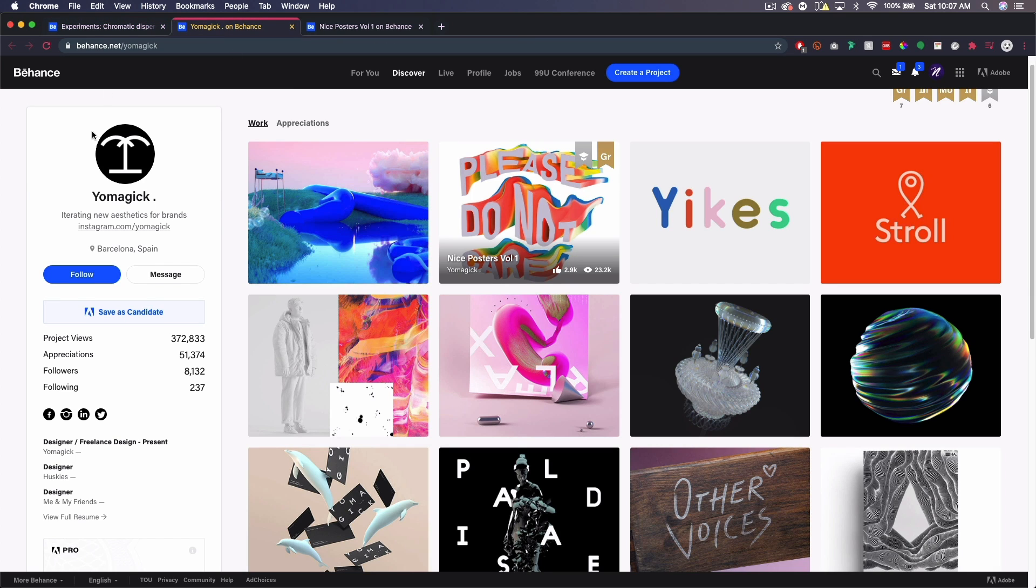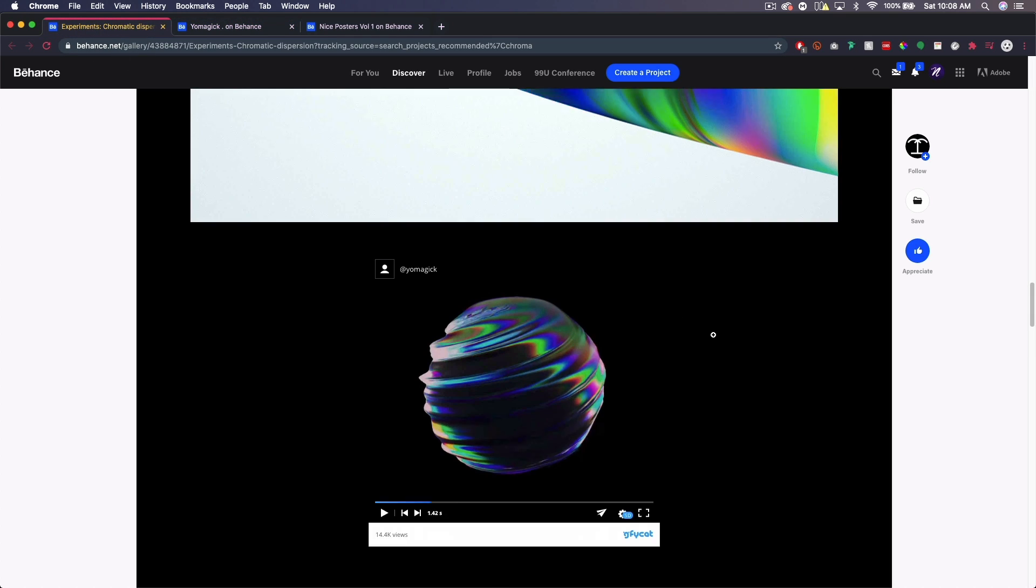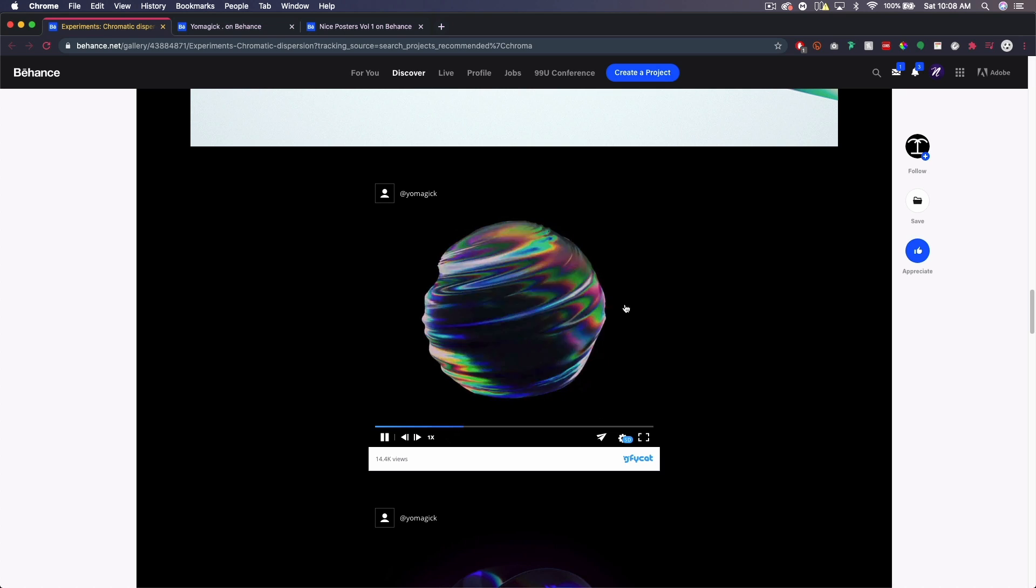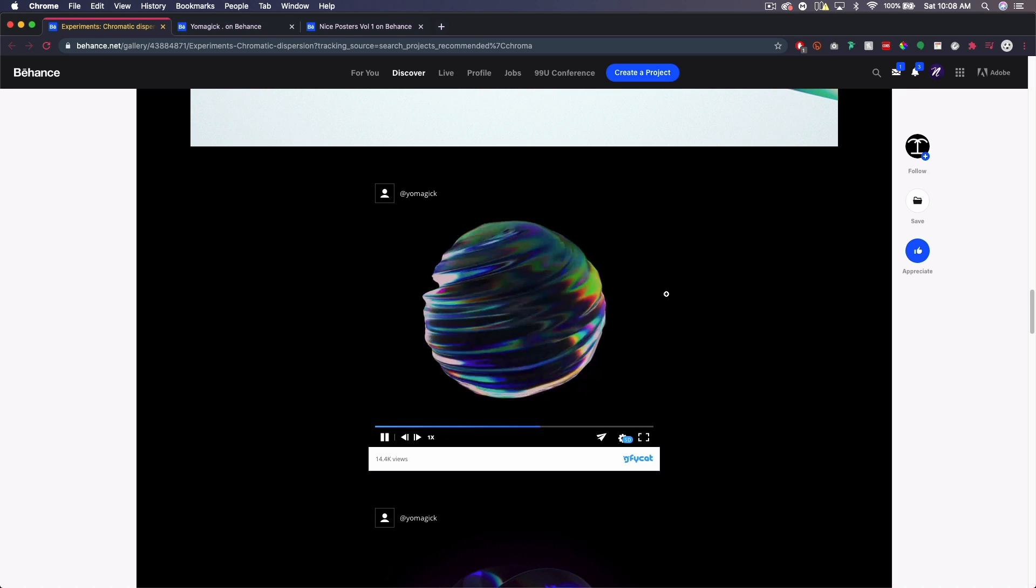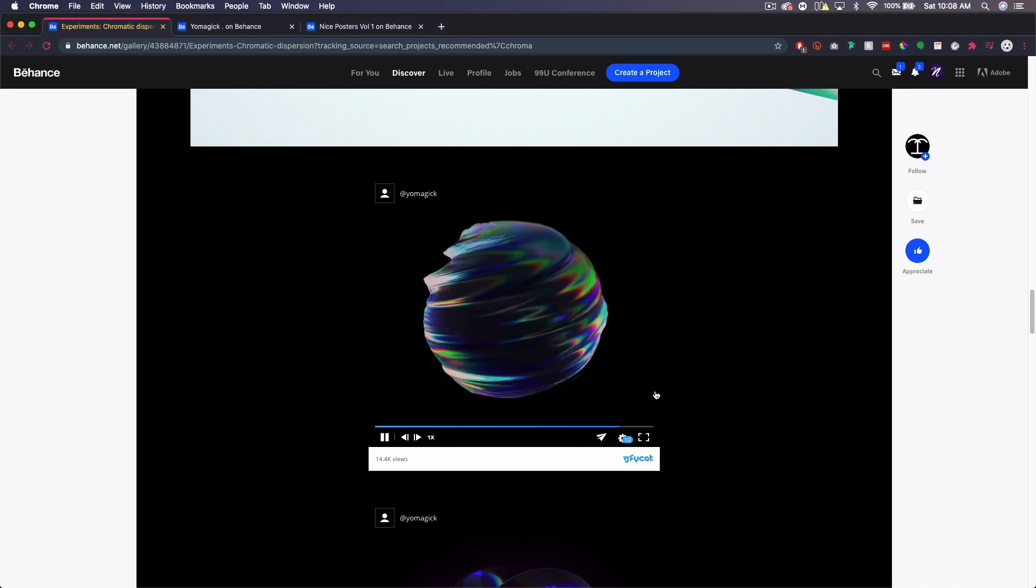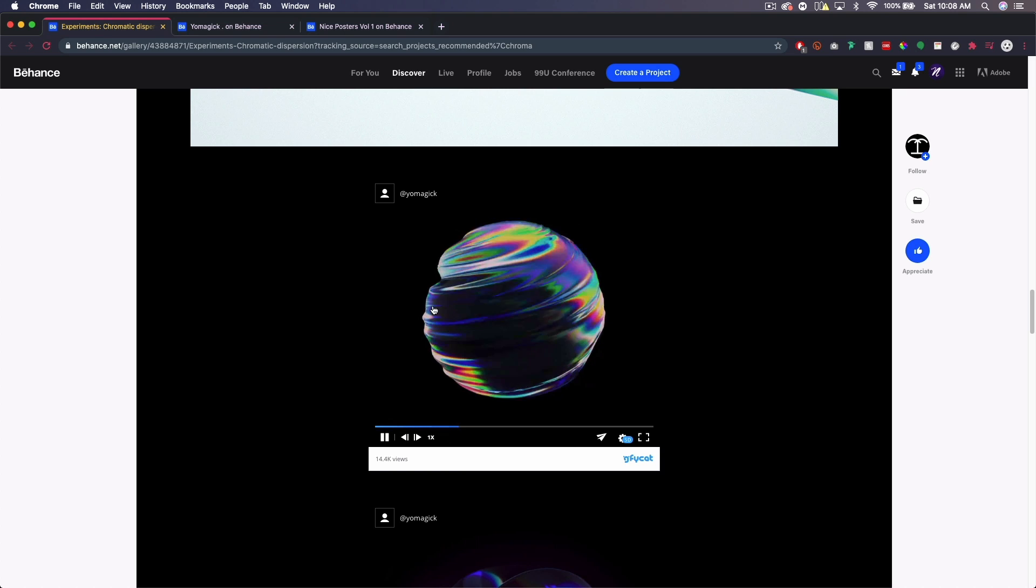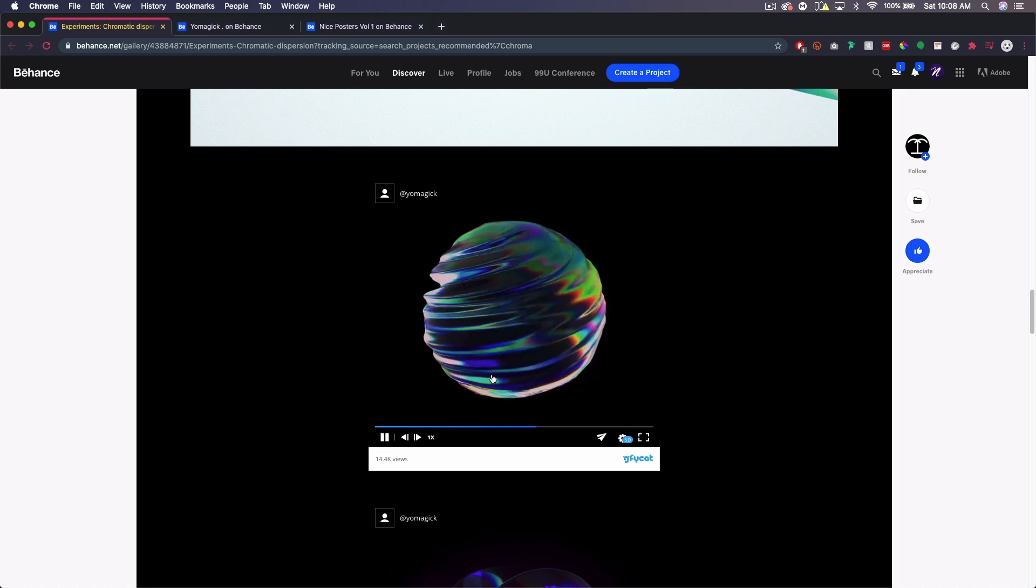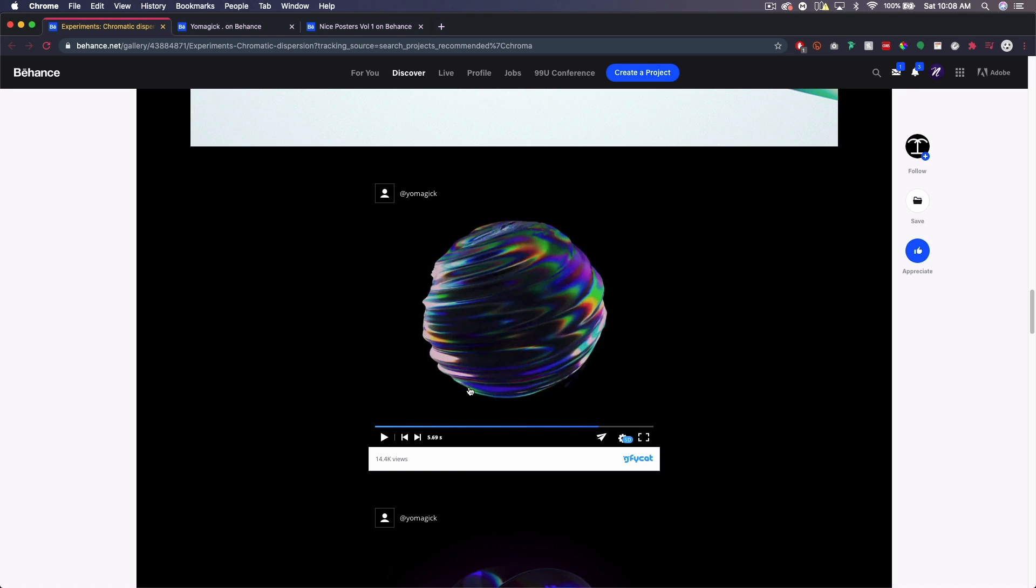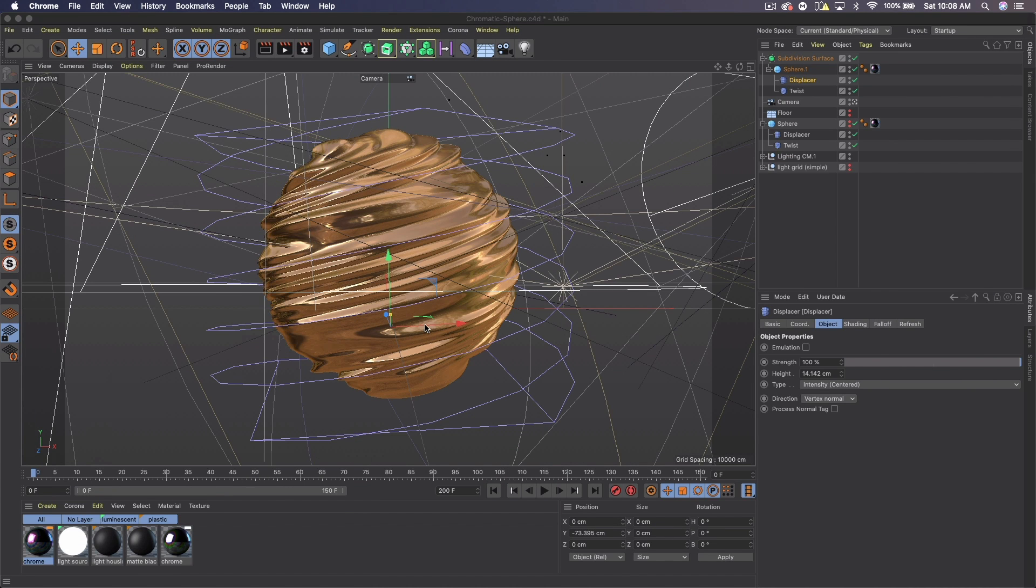But I was doing some research and I stumbled upon this guy, Yomagik, who is very popular on Behance. And I saw this little animation with this sphere and it really inspired me to try to recreate something similar. I didn't do it exactly how he did it, but I went about it and thought it would be something cool to share because there's some cool techniques and things to show off for those interested.